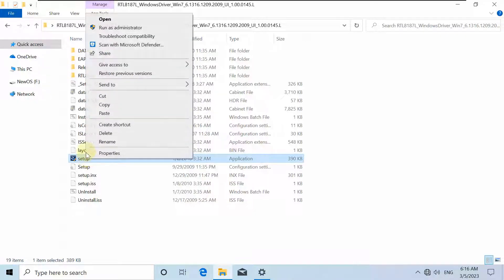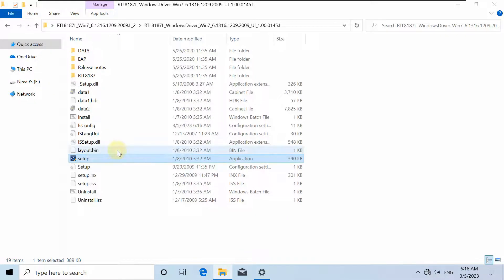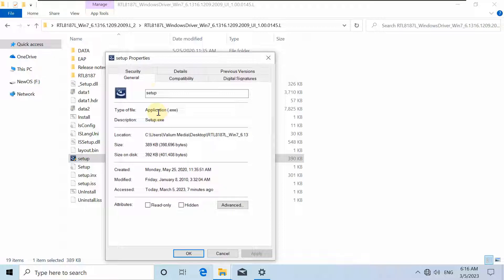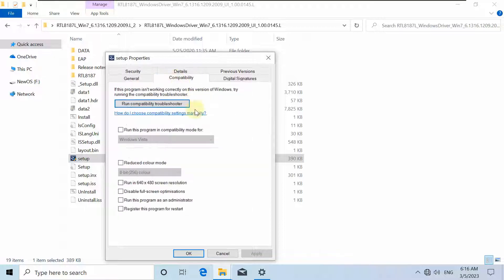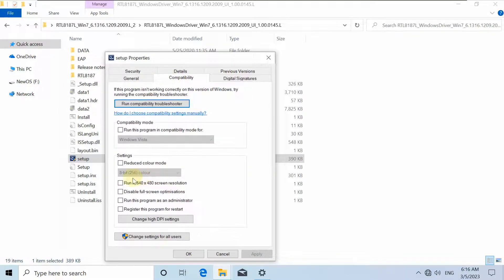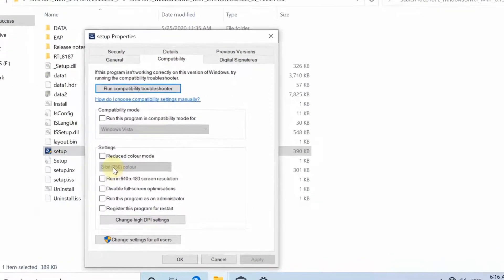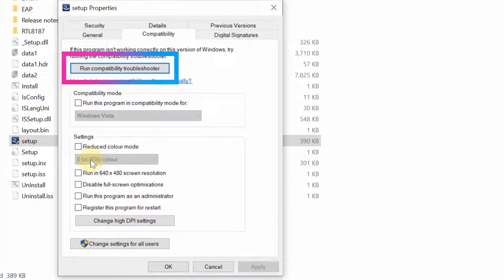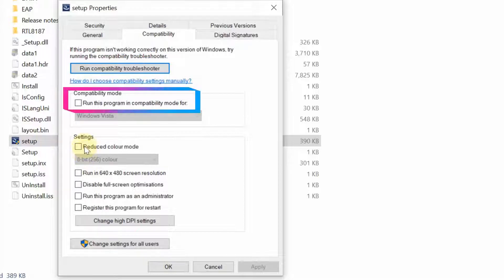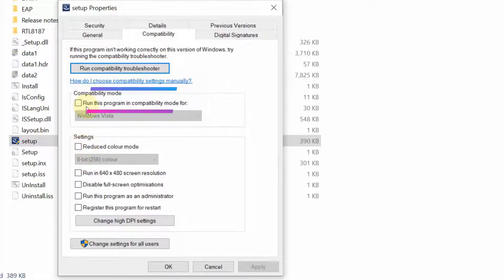Right-click on the setup file and select the Properties option. Click on the Compatibility tab. From this panel, you can fix the incompatibility issue either by clicking on the run compatibility troubleshooter option, or by enabling run this program in compatibility mode for Windows 7, Windows Vista, or whatever version applies.